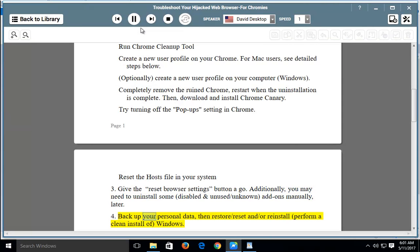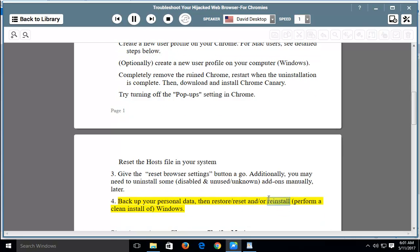Step 4: Backup your personal data, then restore, reset, and/or reinstall — perform a clean install of Windows.